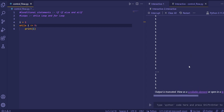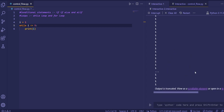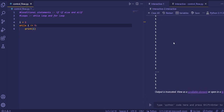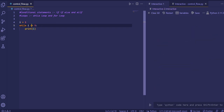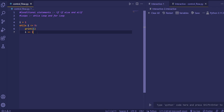The loop went infinite because we didn't give a step. I'll interrupt it — you can see the keyboard interrupt error. Now to fix it, we add the step: 'i += 1', which means i equals i plus one, written in short format. If you've seen the operators video you'll understand this shortcut. Now if we execute the code, numbers from 1 to 5 are printed correctly.